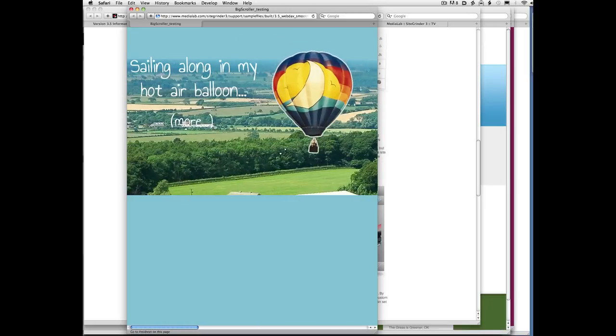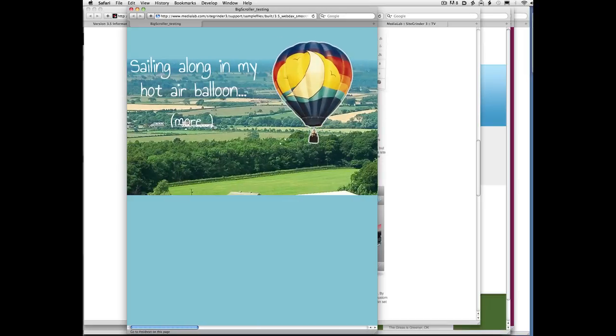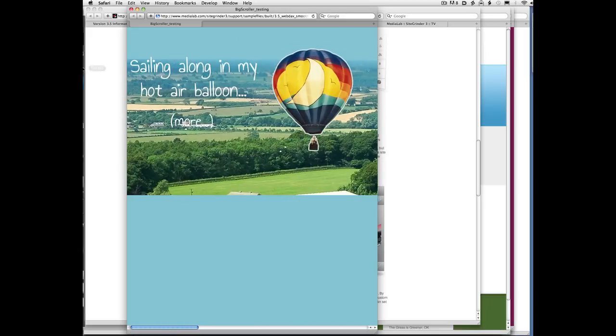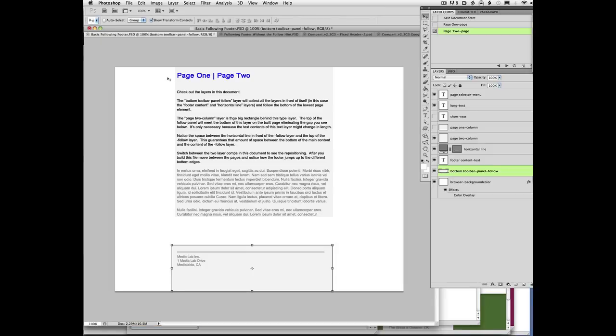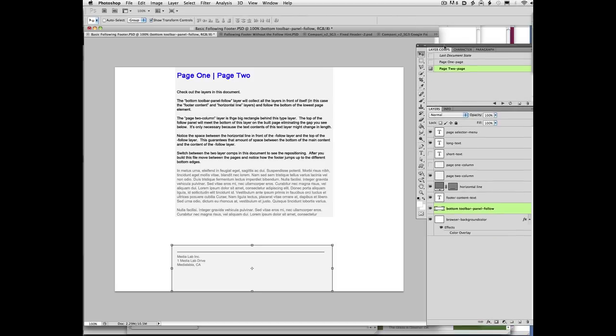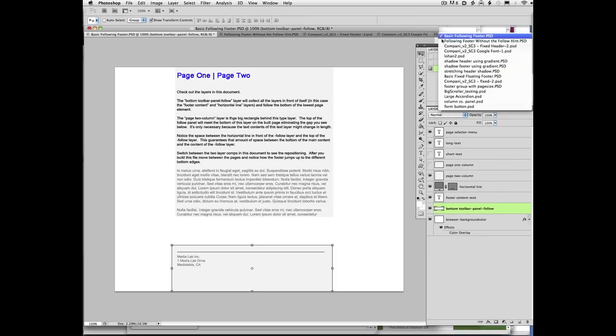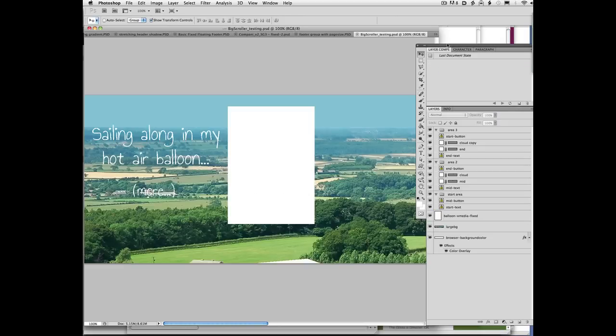So how does this work? It turns out to be pretty darn simple. In SiteGrinder, basically, you create, let me find this document so I can show you exactly how it works. Here it is.